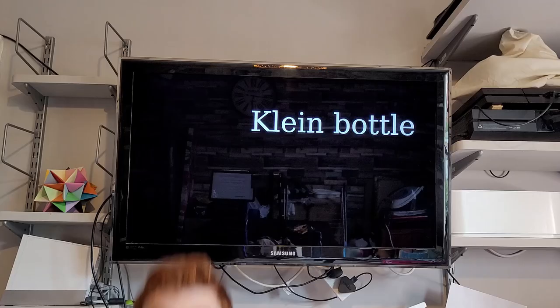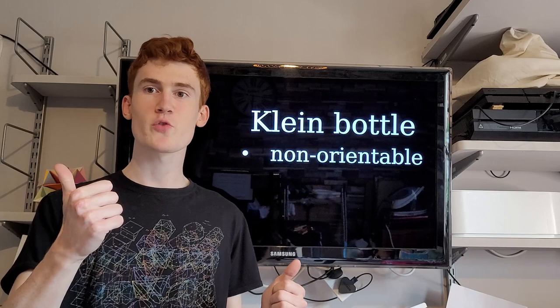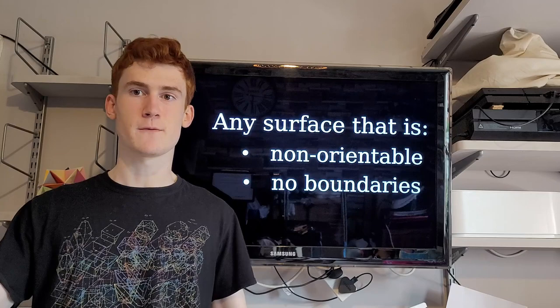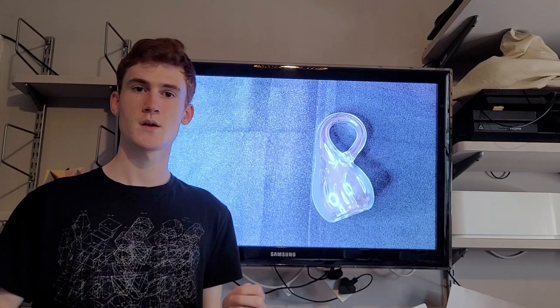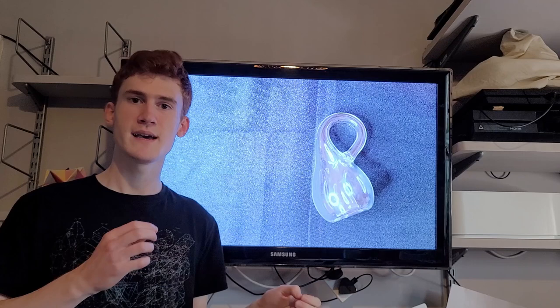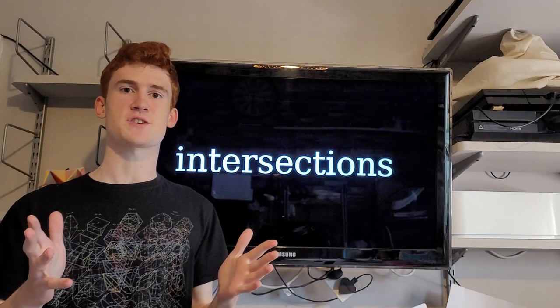Okay, so we've seen that the Klein bottle is non-orientable and has no boundaries. For the rest of the video, we'll show that any surface that is non-orientable and has no boundaries cannot exist in 3D space. The problem with the 3D version of the Klein model is that it intersects itself here. So let's look a bit closer at intersections.